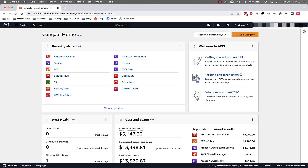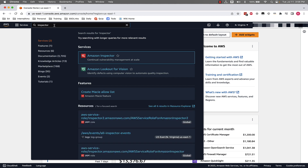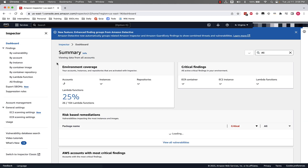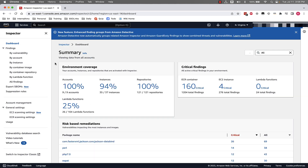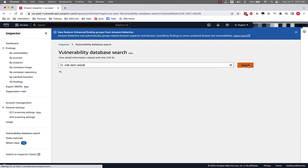Now that we're in the AWS Management Console, we'll go to Amazon Inspector — we'll look for Inspector in the top search box and click on Amazon Inspector. Now that we're in the Amazon Inspector Console, we'll go to Vulnerability Database Search on the left side of the screen and click on that link. I've already copied over the CVE we referenced earlier, so I'm going to paste that into the search box and click Search.